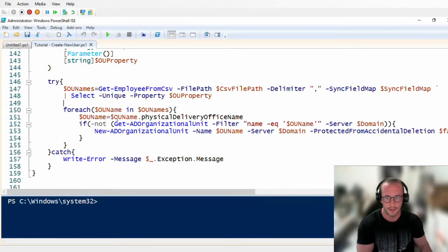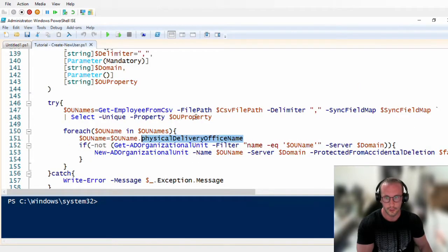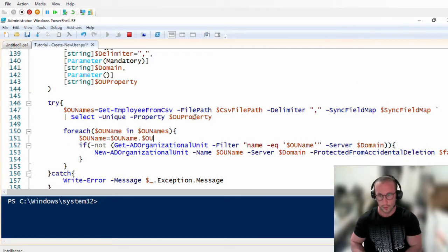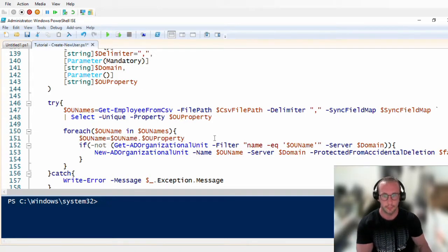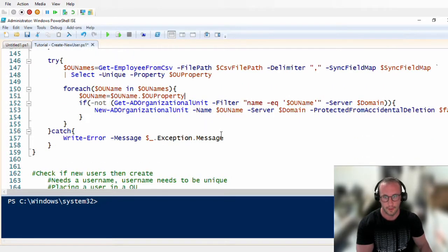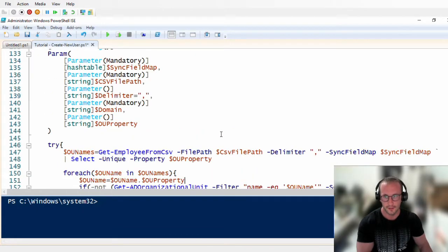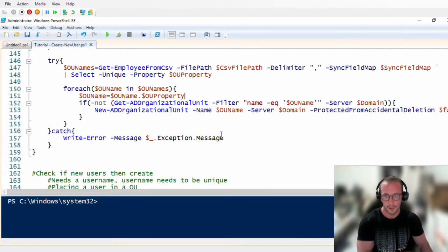It came to my attention that I actually did OU name equals OU name dot physical delivery office name. This should actually reference the OU property. This way, if you change the OU property down the line, it'll take the correct name to put in there. I noticed that during some tests. So that's the first change.